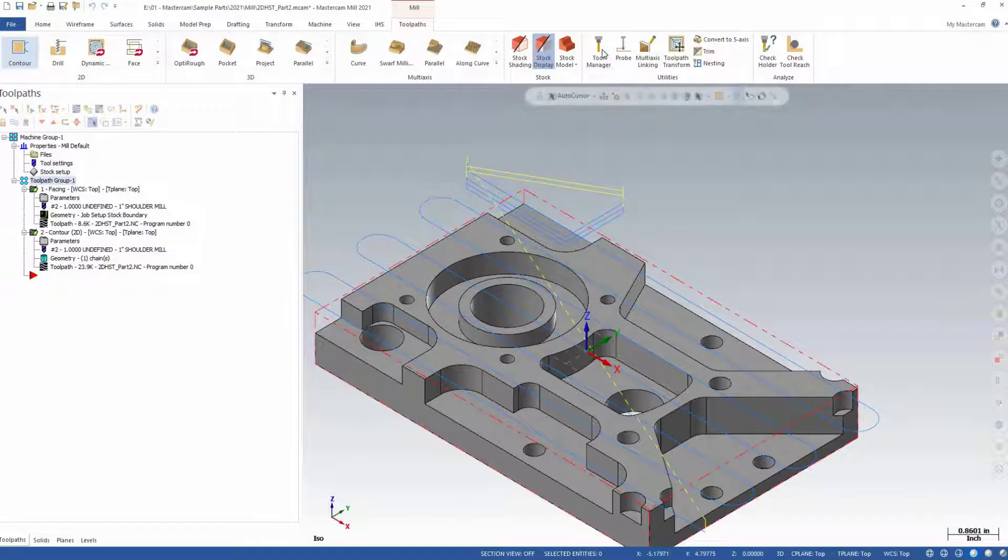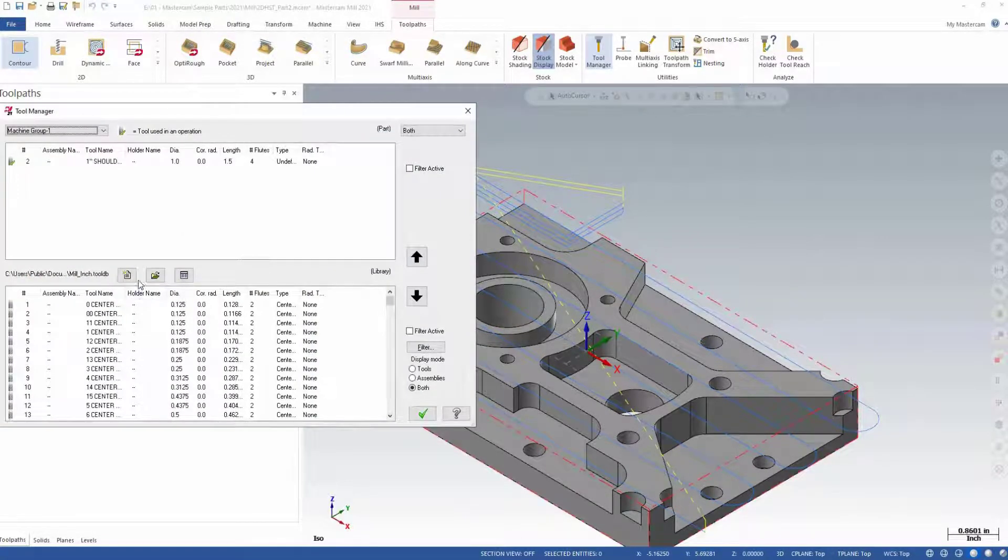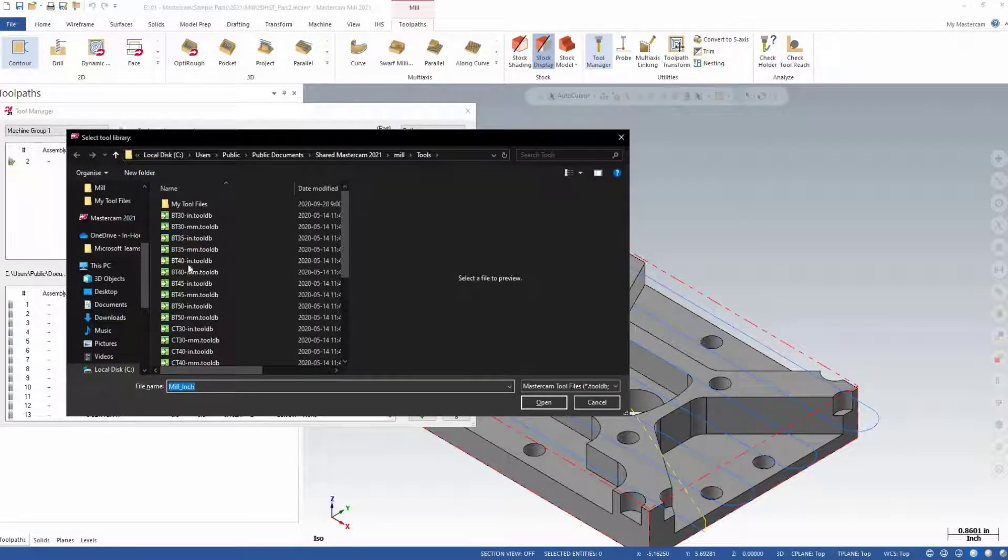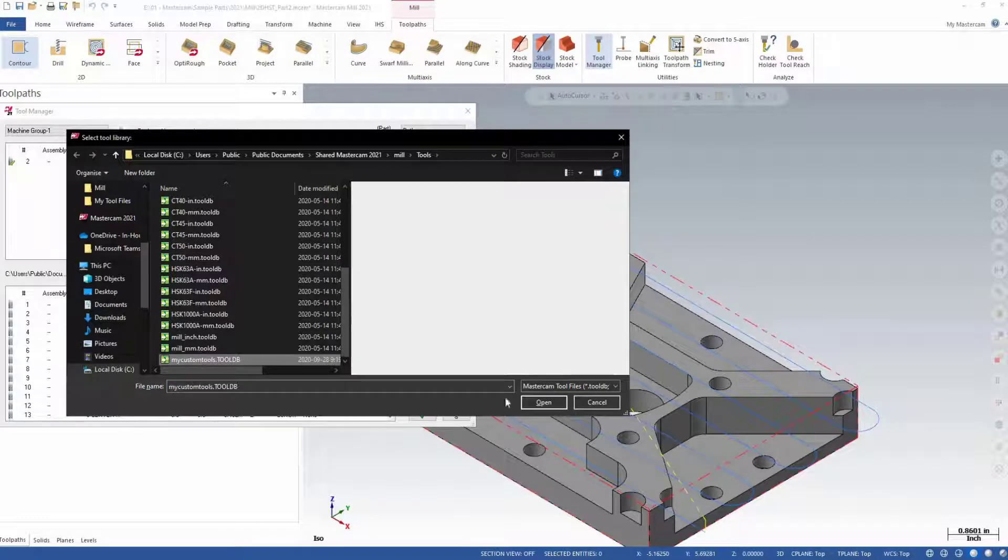Re-open your tool manager and either create or open an existing custom tool library.